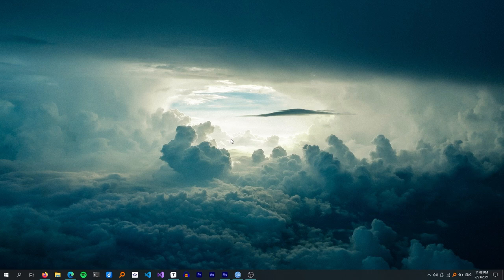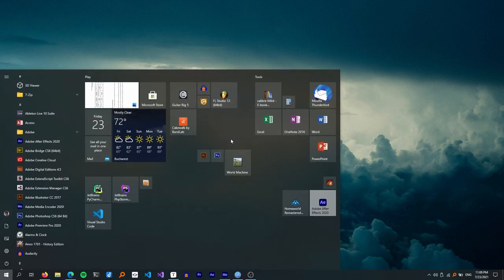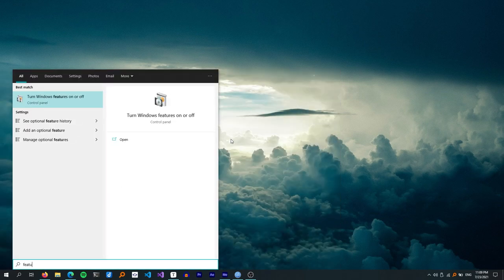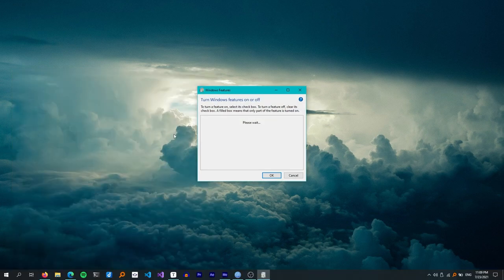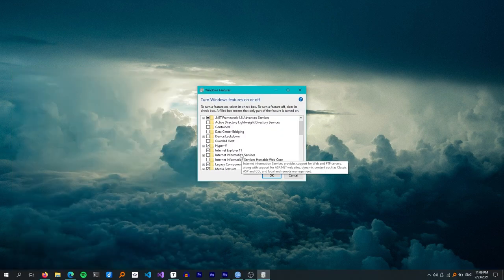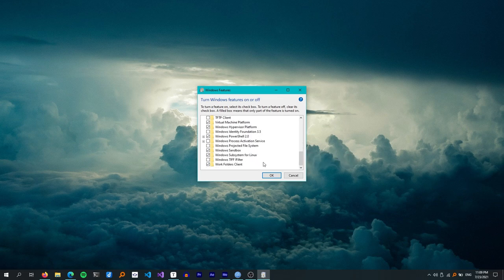Note that WSL is only available in Windows 10. If you have an older version of Windows, my recommendation would be to use Linux in a virtual machine or by dual booting. If you never used WSL before, you need to enable it first. Go into the Start menu, type features, and open the 'Turn Windows features on or off' control panel.